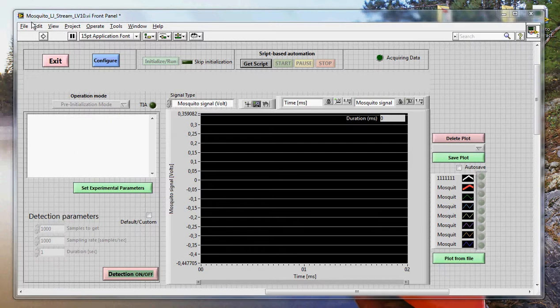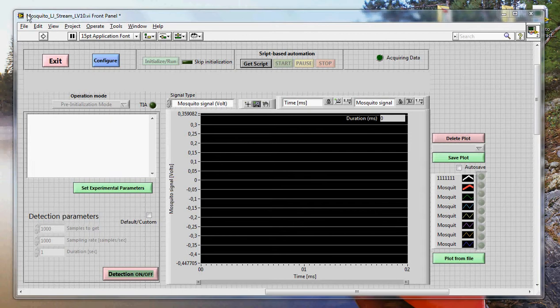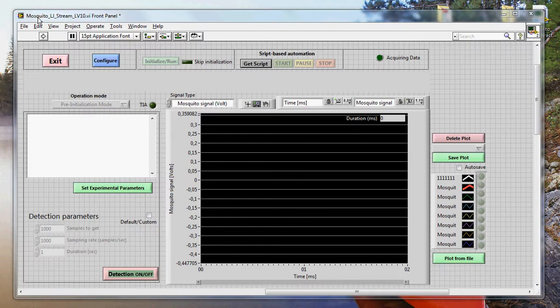First of all, let's look at the name of the files. This is the syntax I use. This is a program that runs the Mosquito. And this Mosquito works with the LabJack. It's the stream version, which means that it has fast acquisition. And it is made for LabVIEW 10.